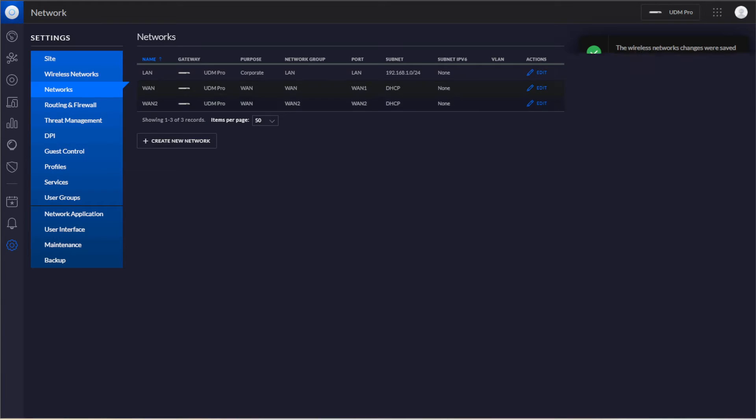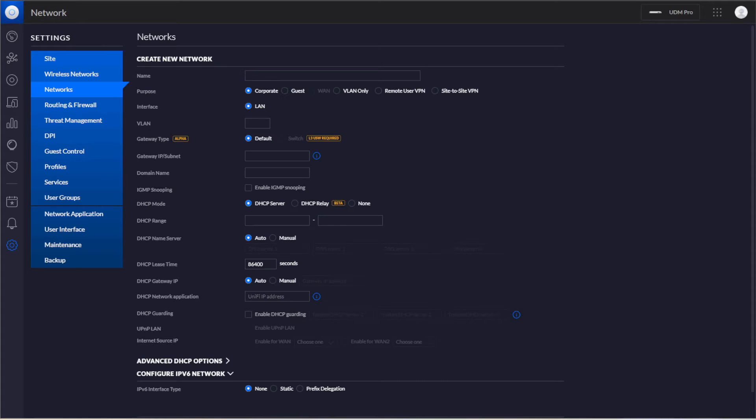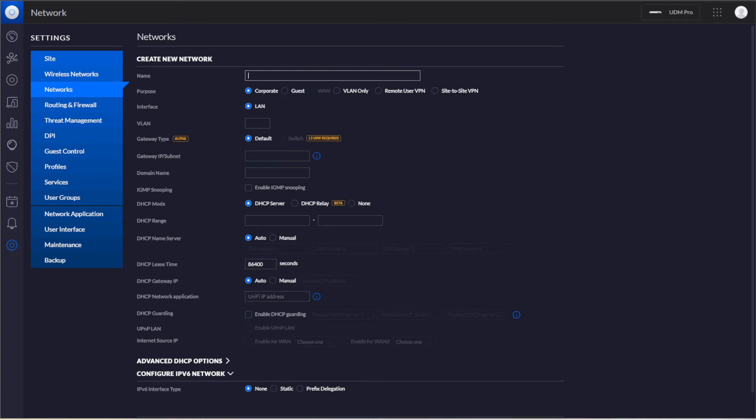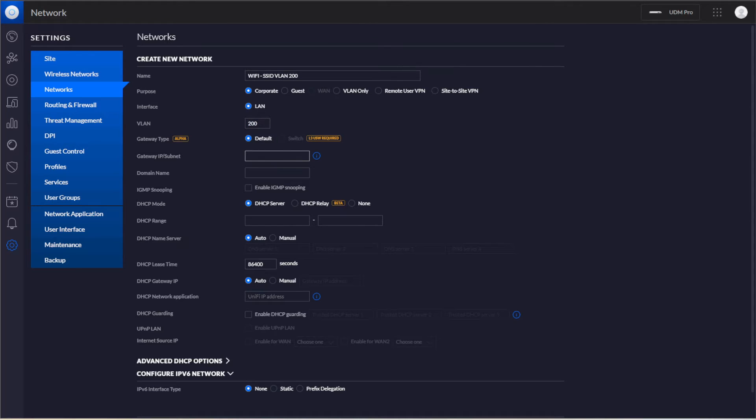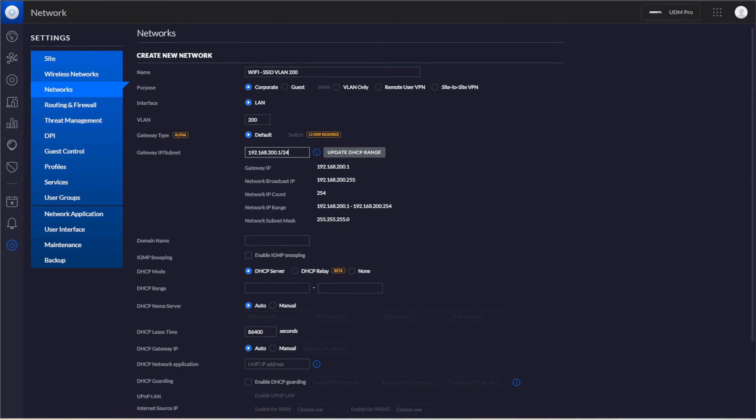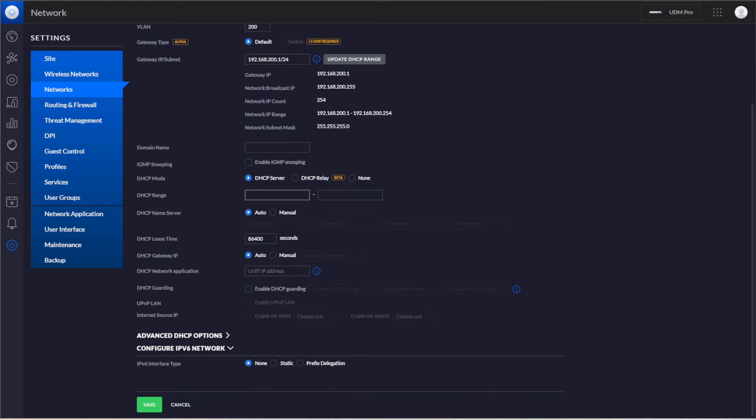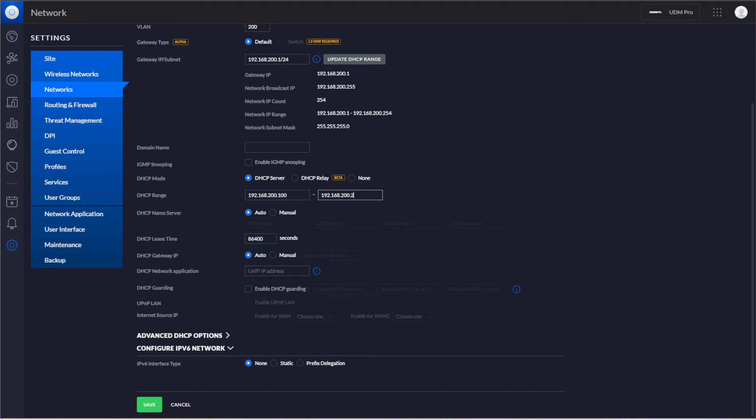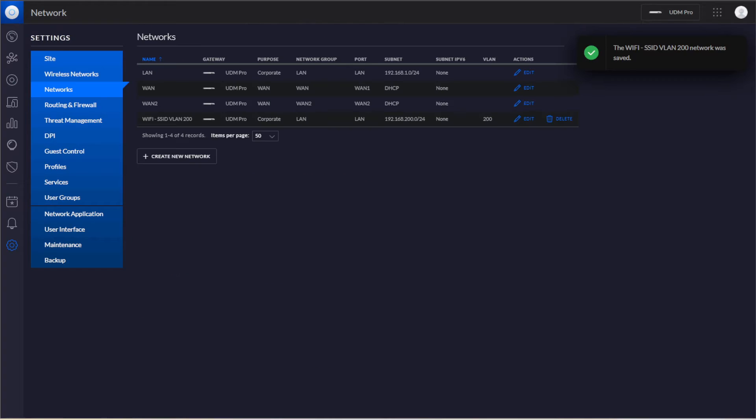Now we're going to go into our networks. This is where we're going to create our VLANs. We want to create a corporate one. We don't want to do the VLAN only, we actually want it to do Layer 3. So that's going to be the corporate one. We're going to call this Wi-Fi SSID VLAN 200. We're going to use VLAN 200 as our tag. The gateway will be 192.168.200.1 with a slash 24. The DHCP range is going to be 192.168.200.100 to 192.168.200.200. Now we're going to hit Save.